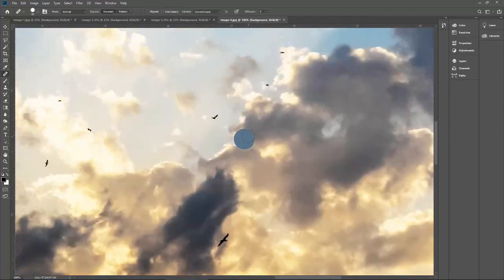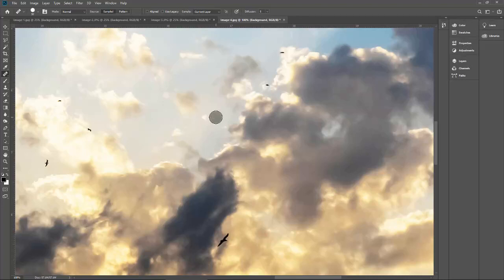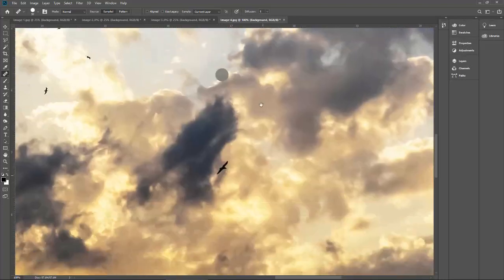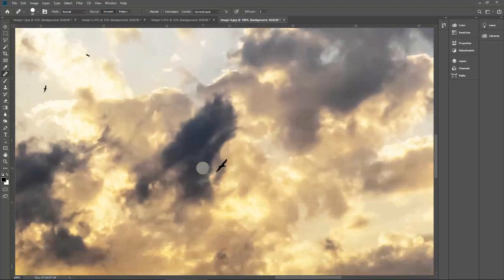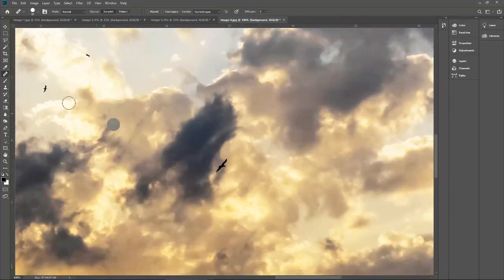Let me take the sample — that's easy — and remove this. It's gone. This bird is on an edge, so the bird and cloud color are different. This makes it a little tricky.